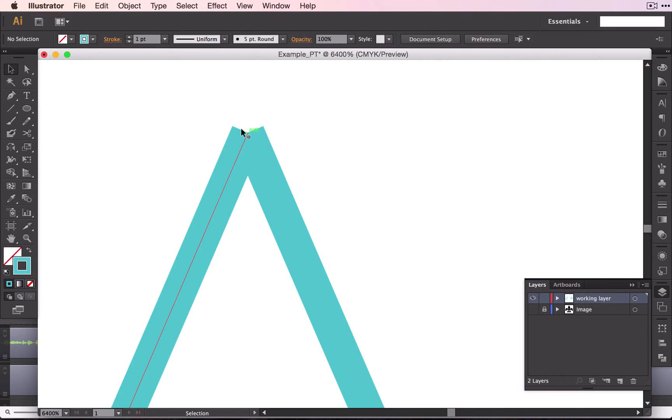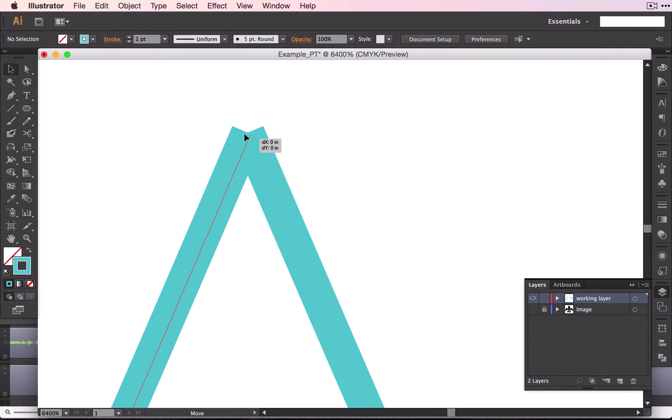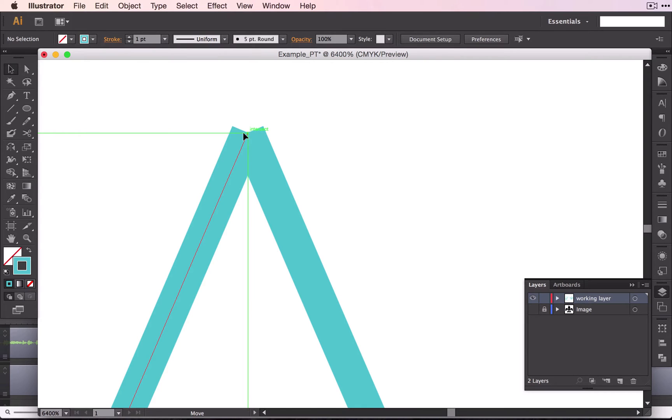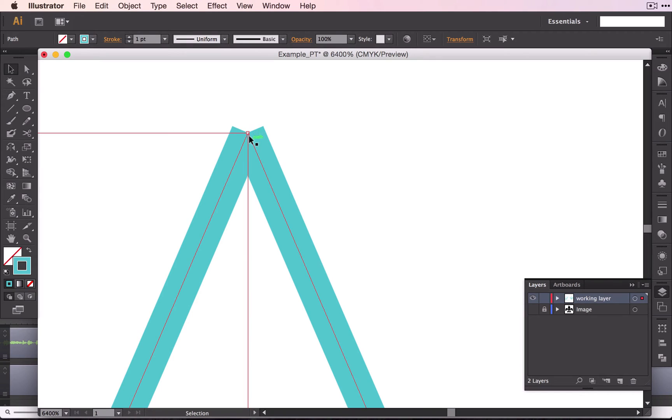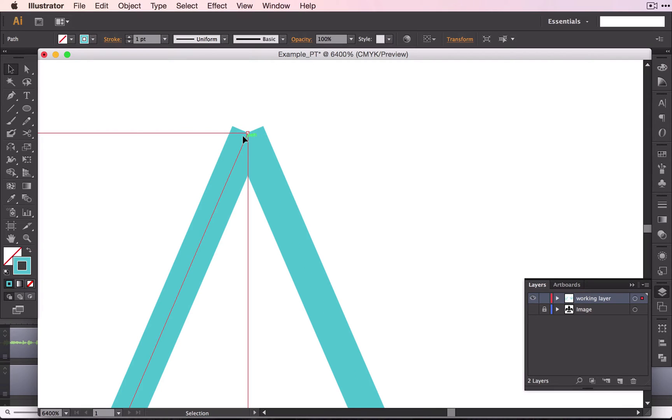Right now it may look like they're overlapping, but what you want to do is just click and drag this until you see that word intersect. Once you have that word, you know that this is directly overlapping this line. They are overlapping on this top anchor point.